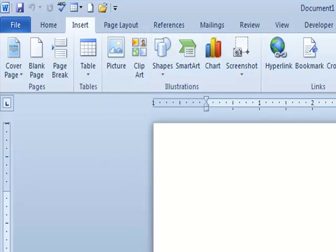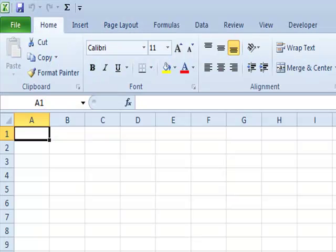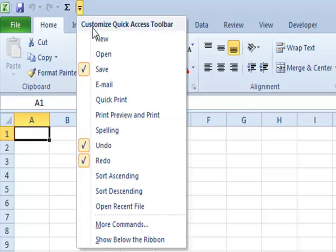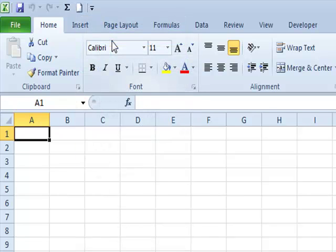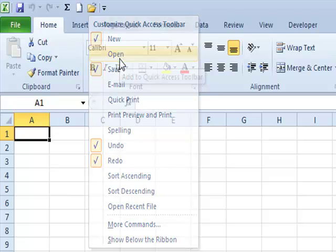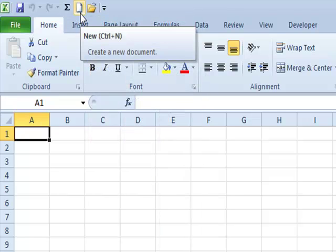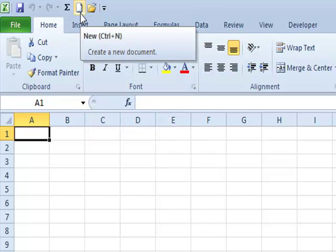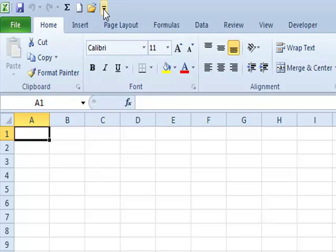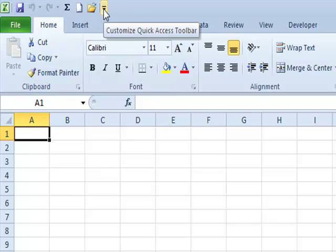I'll go to Microsoft Excel now and repeat the process. I'll go to the arrow to the right of the Quick Access Toolbar and click, then click on New. I'll go back to the arrow again and click on Open. I've now added a button for a brand new workbook and a button for opening an existing document. That's the second method for customizing the Quick Access Toolbar — clicking the little arrow to its right.